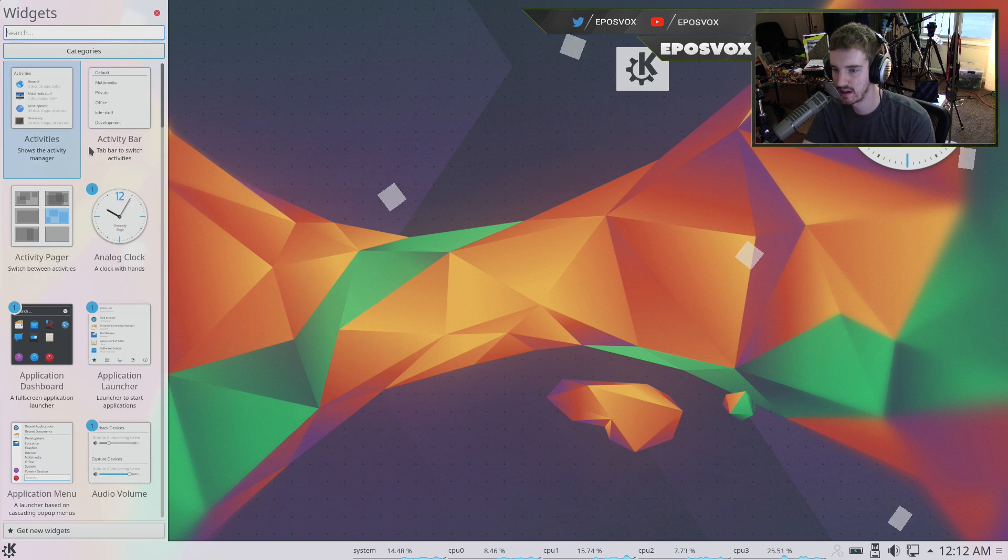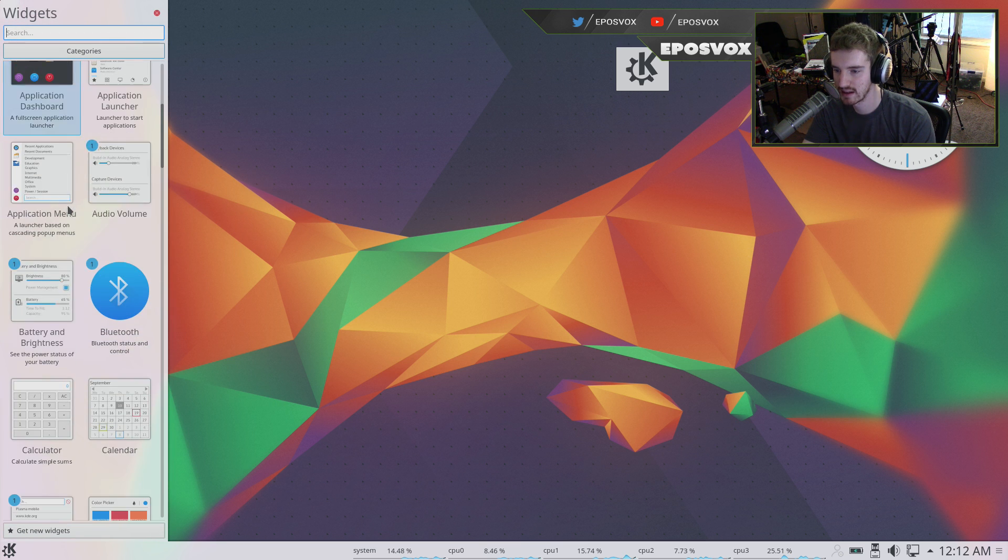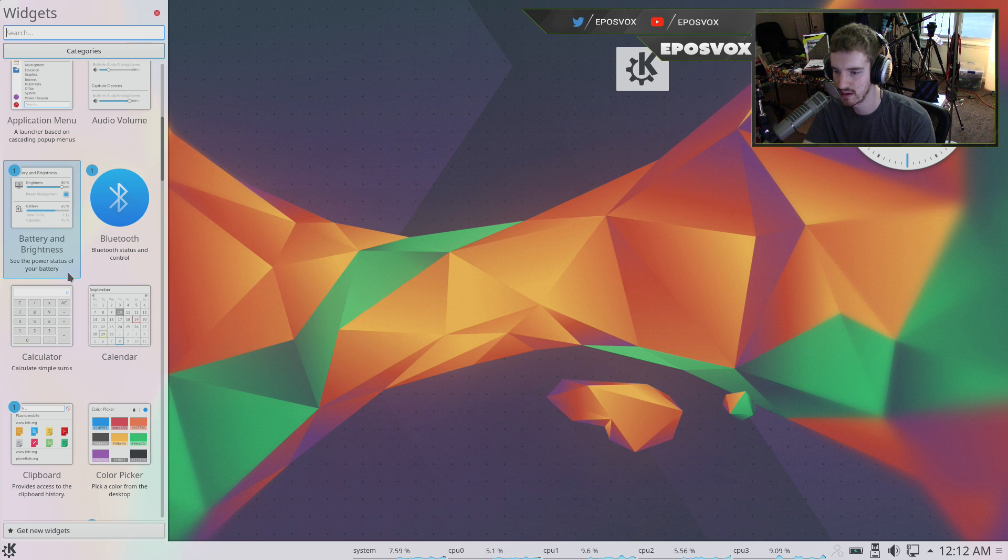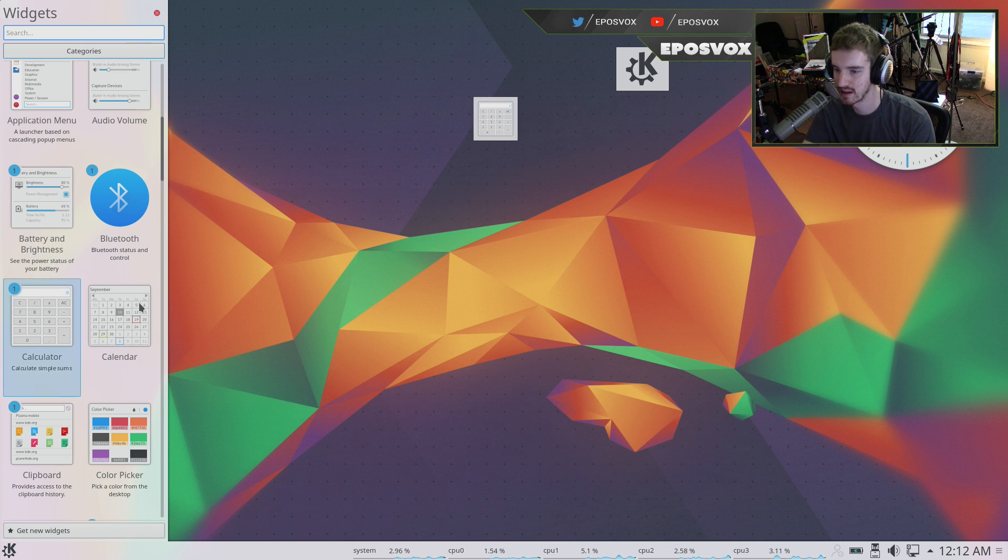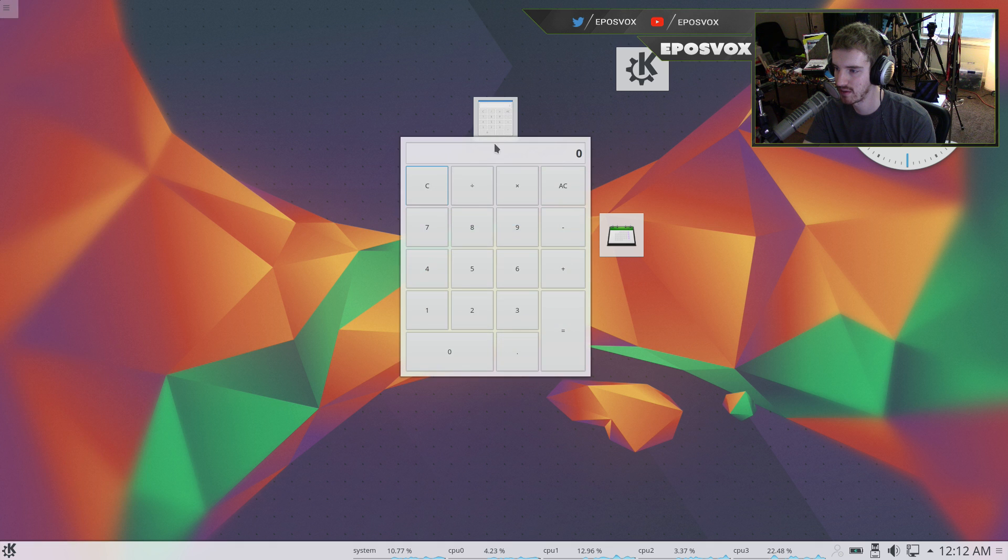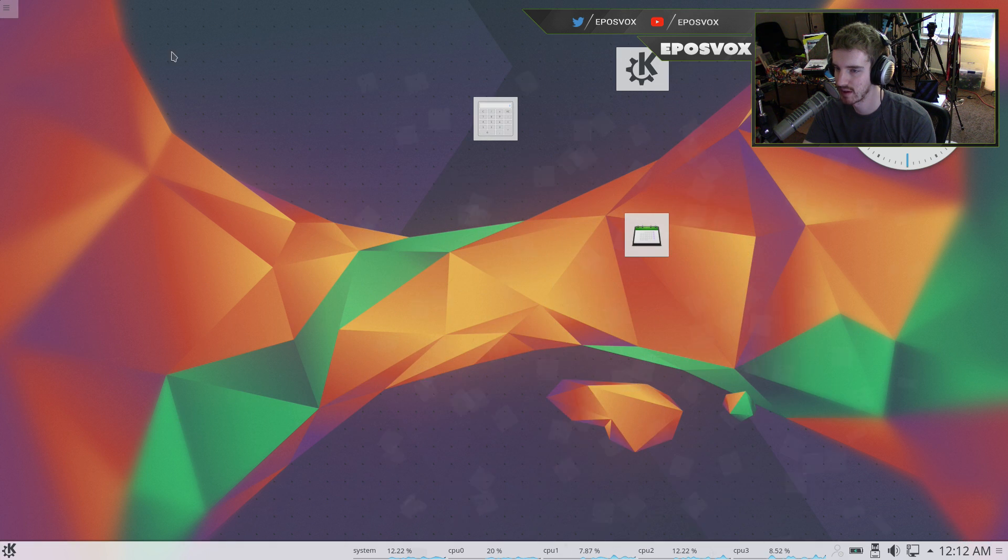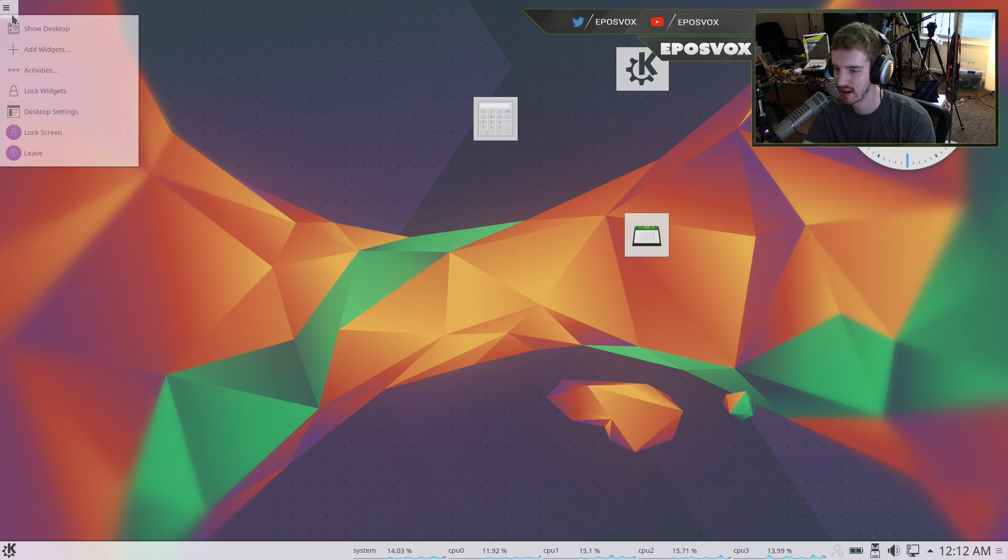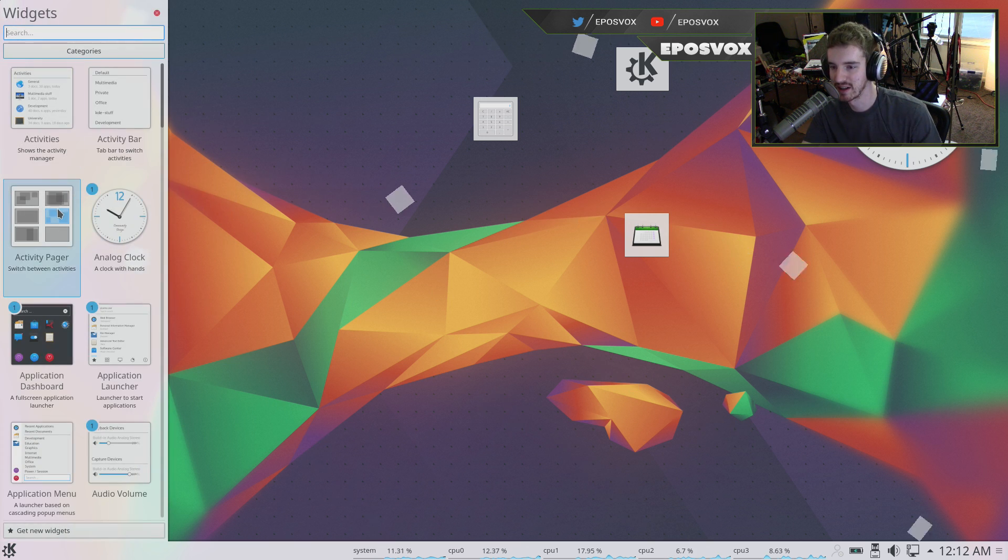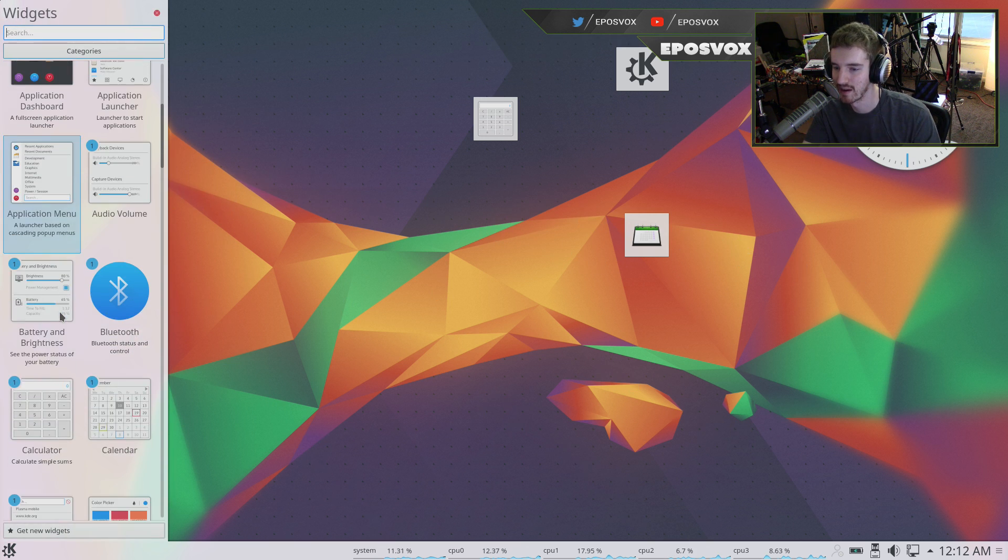Add widgets again, you've got a ton of different stuff, you've got Bluetooth status, audio volume, application menus, you can just add a calculator to your desktop and a calendar to just always be working. Click calendar, same thing, obviously that close animation would get kind of annoying after a while,